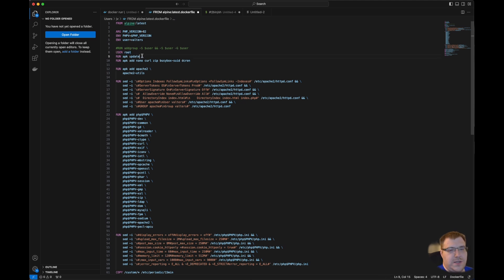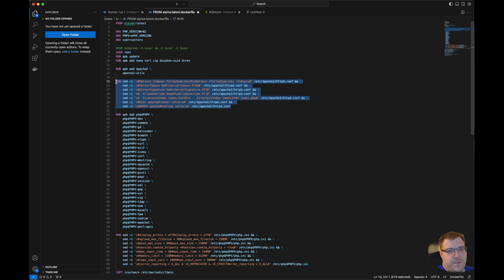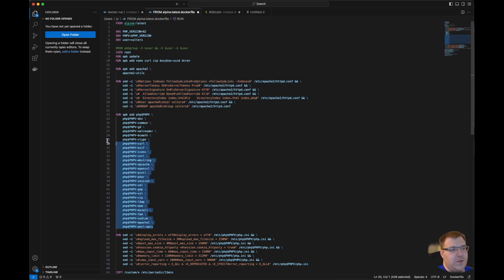First we will update the repositories. Second, we'll install nano, curl, zip, BusyBox suite, and dcron — dcron is needed for functionalities that execute automatically inside the containers. Then we'll install Apache and Apache utilities for custom configurations, and then install PHP along with all its modules.